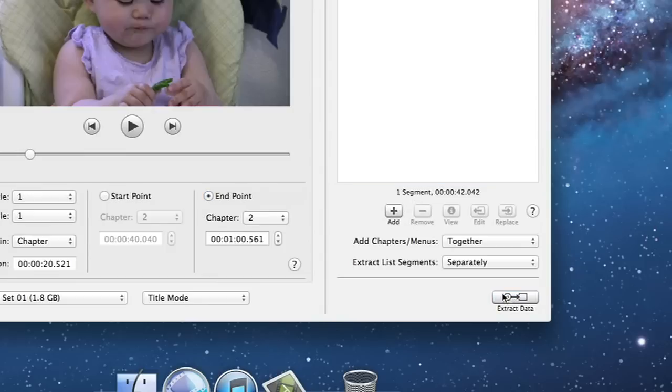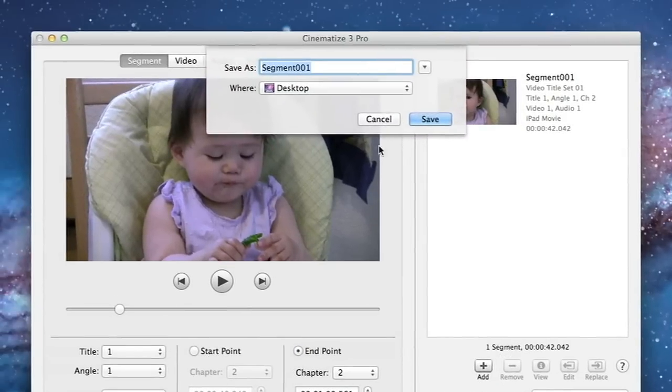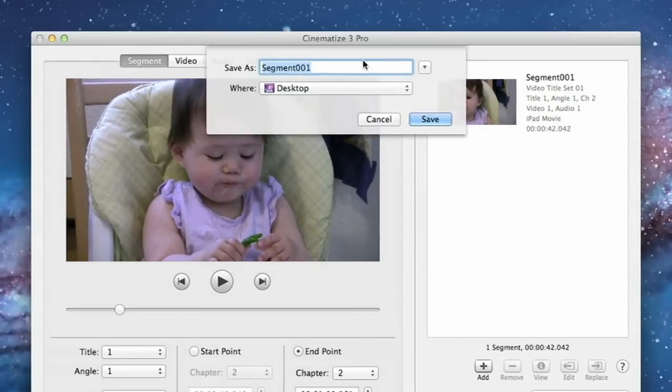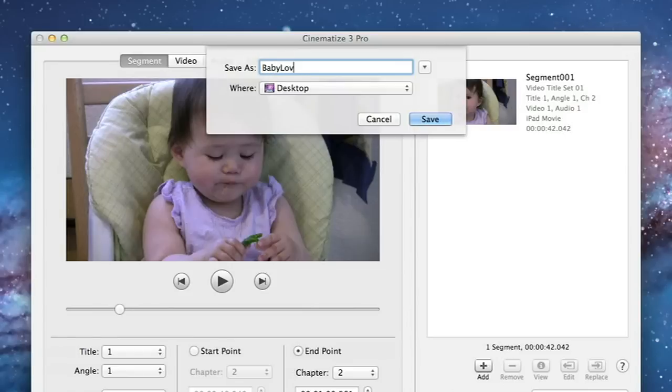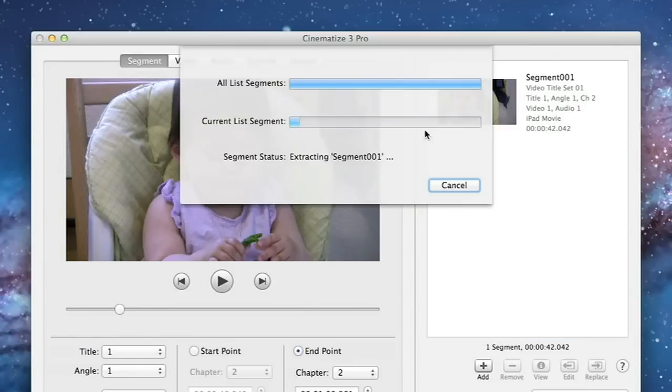Click on extract data to start the extraction process. You can save your extracted file anywhere you like. Now let's call this file Baby Loves Asparagus. This will create an H.264 iPad movie file with the extension m4v.